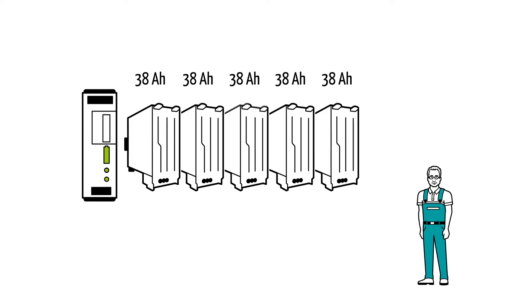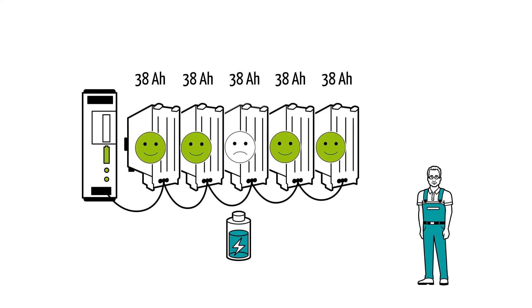Furthermore, the Quint UPS can communicate with the batteries and always know their actual state of charge and the remaining service life of each individual battery.